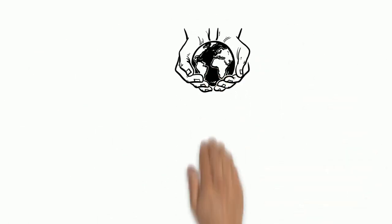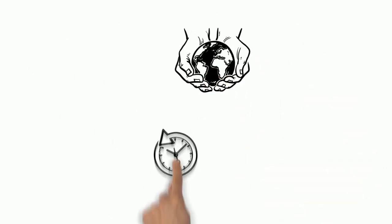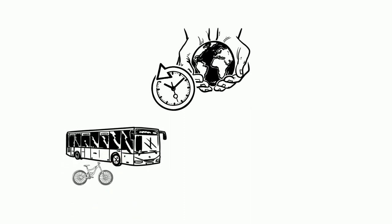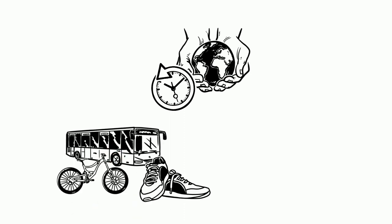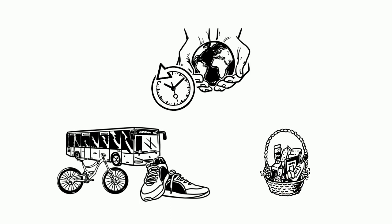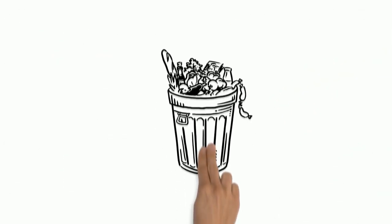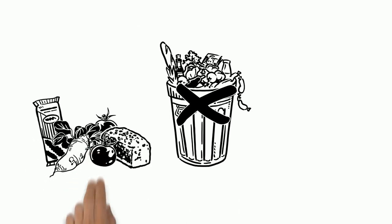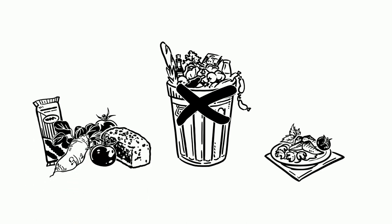And saving the climate starts even before food consumption. Take the public transport, the bike, or go by foot when doing small shopping. Stop wasting food. Buy only what you need and cook portions that you can finish.